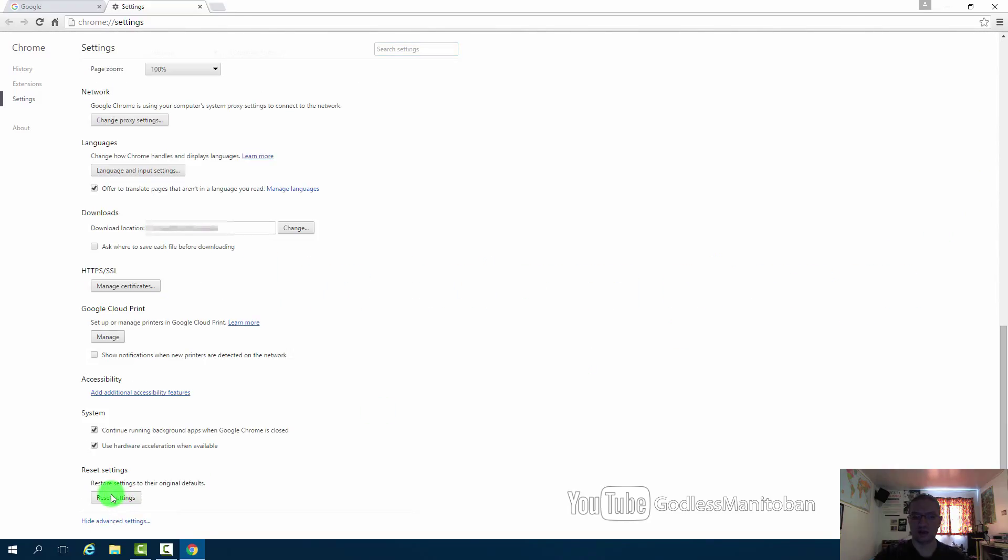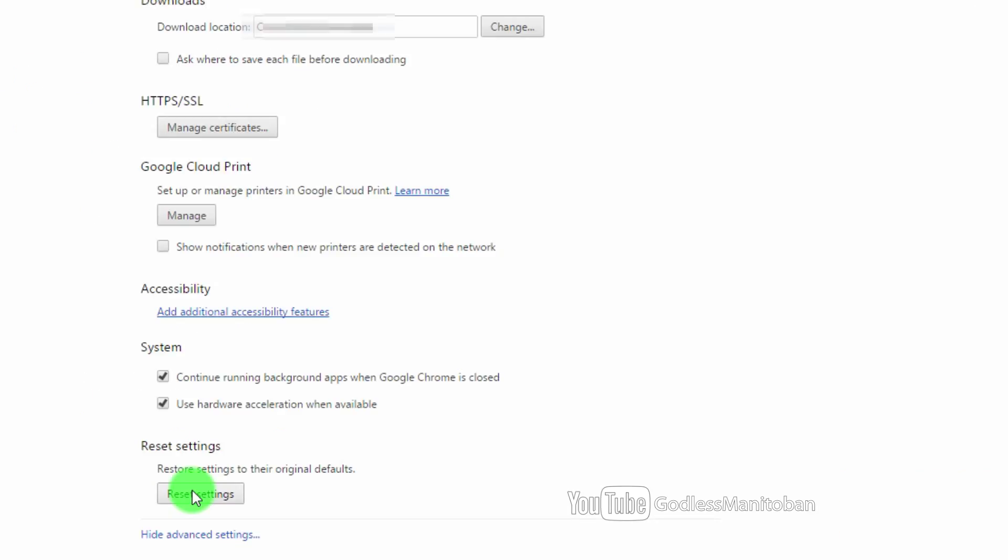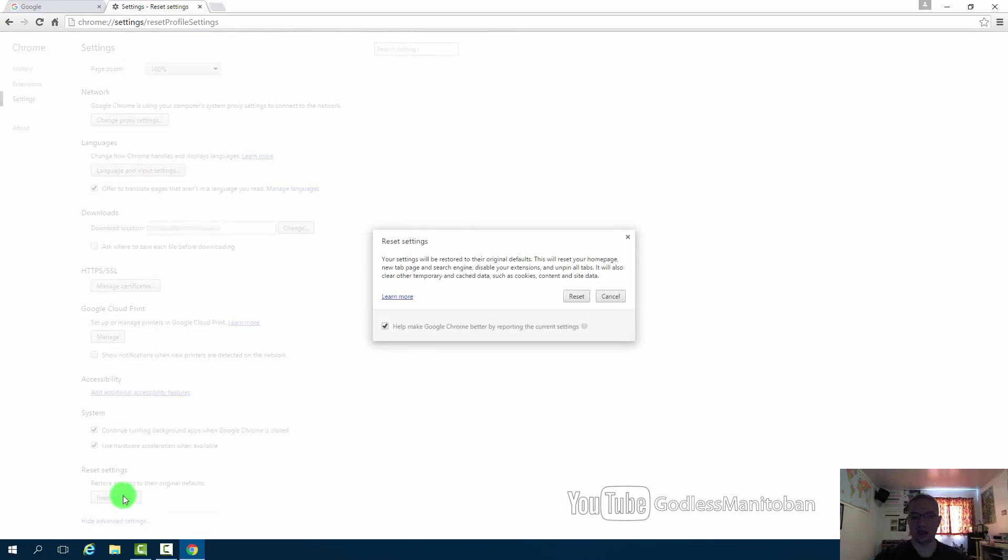And here where it says reset settings it says restore settings to their original defaults, which means right after installation and no user has changed the settings. And then you just click reset settings.